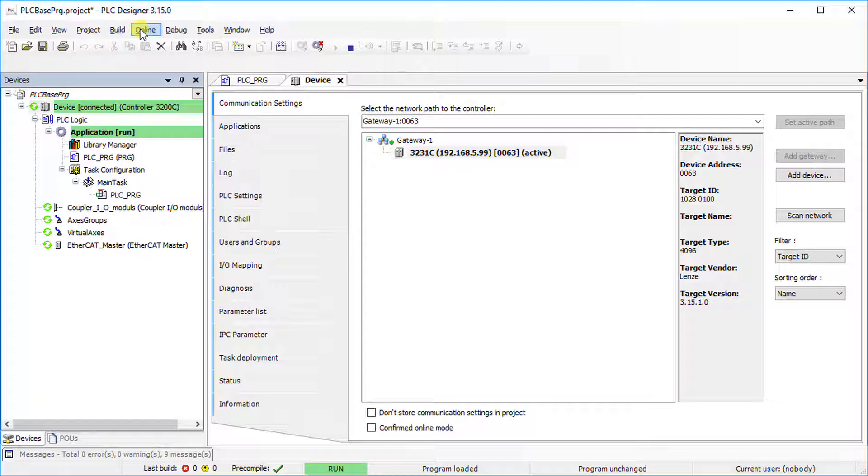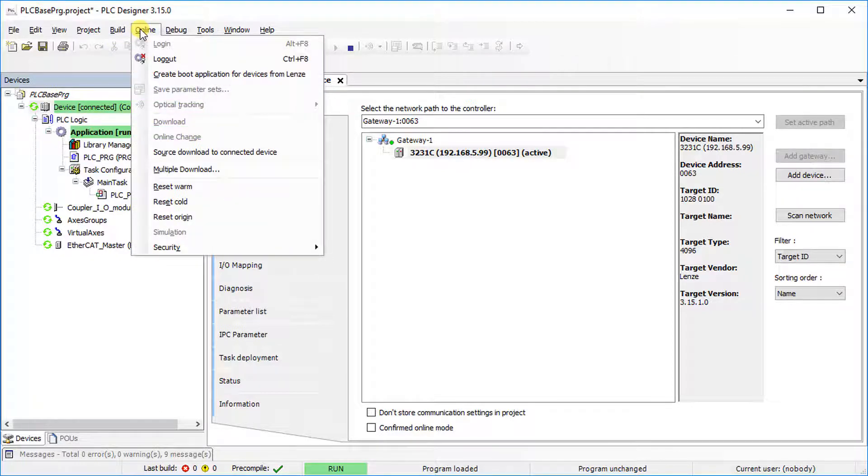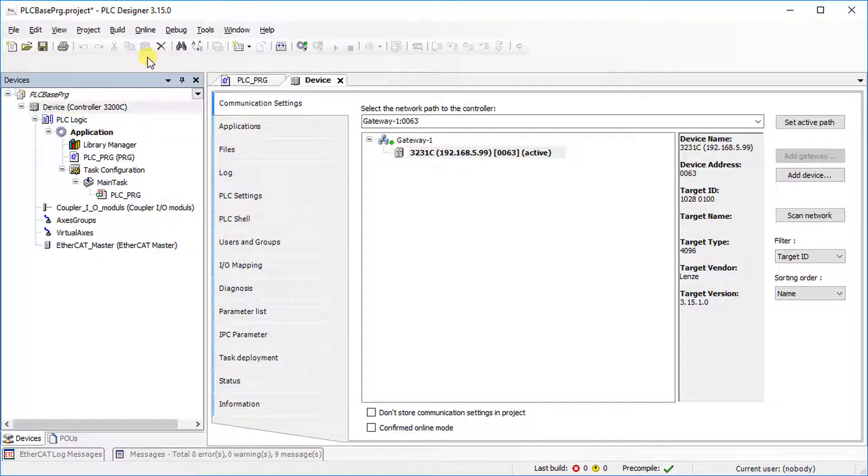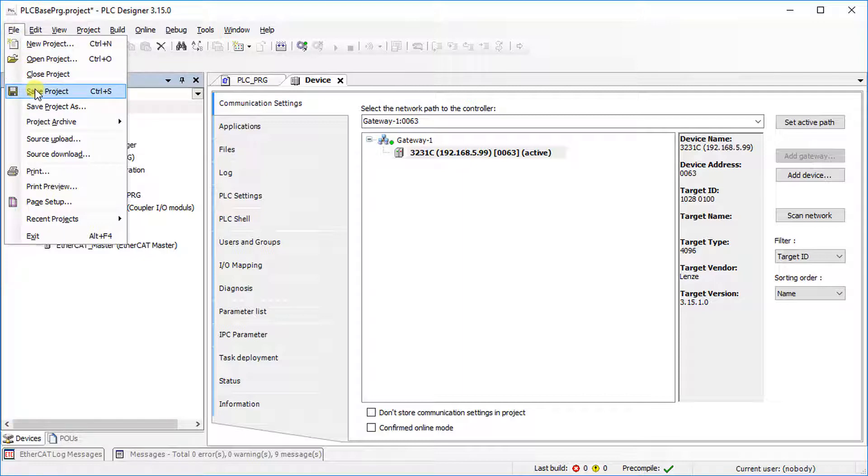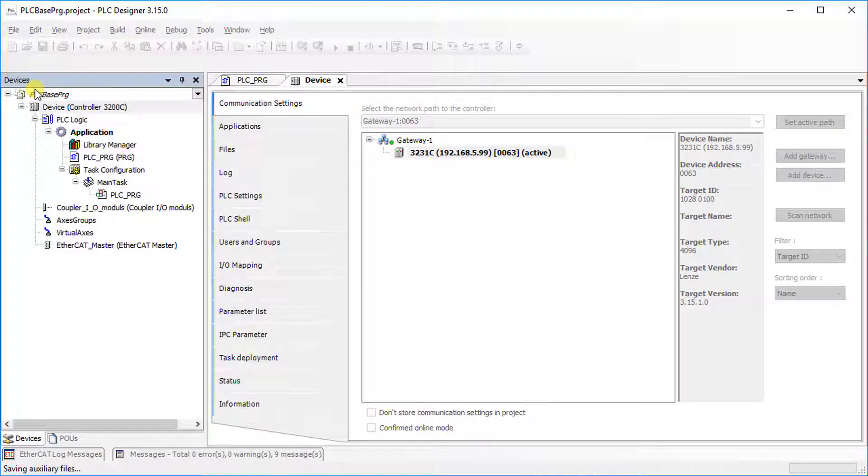Again, go to the Online tab and select Logout. Go to File and select Save Project to finally save the project on your local drive.